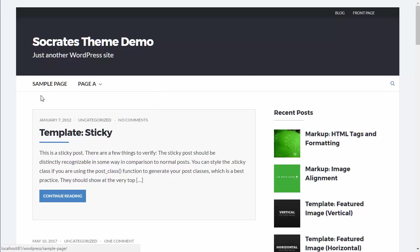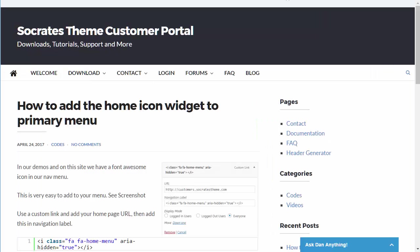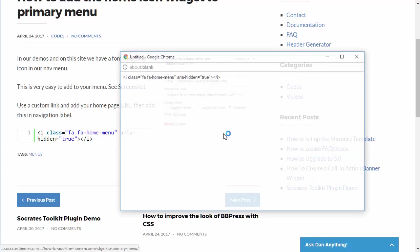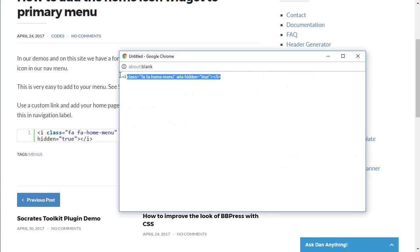So to add the home icon in Socrates, once again, this won't work for other themes, you can go to our customer area and have a little blog post that explains how to do it. And there's just this little code here. So you can just copy this code just like so.